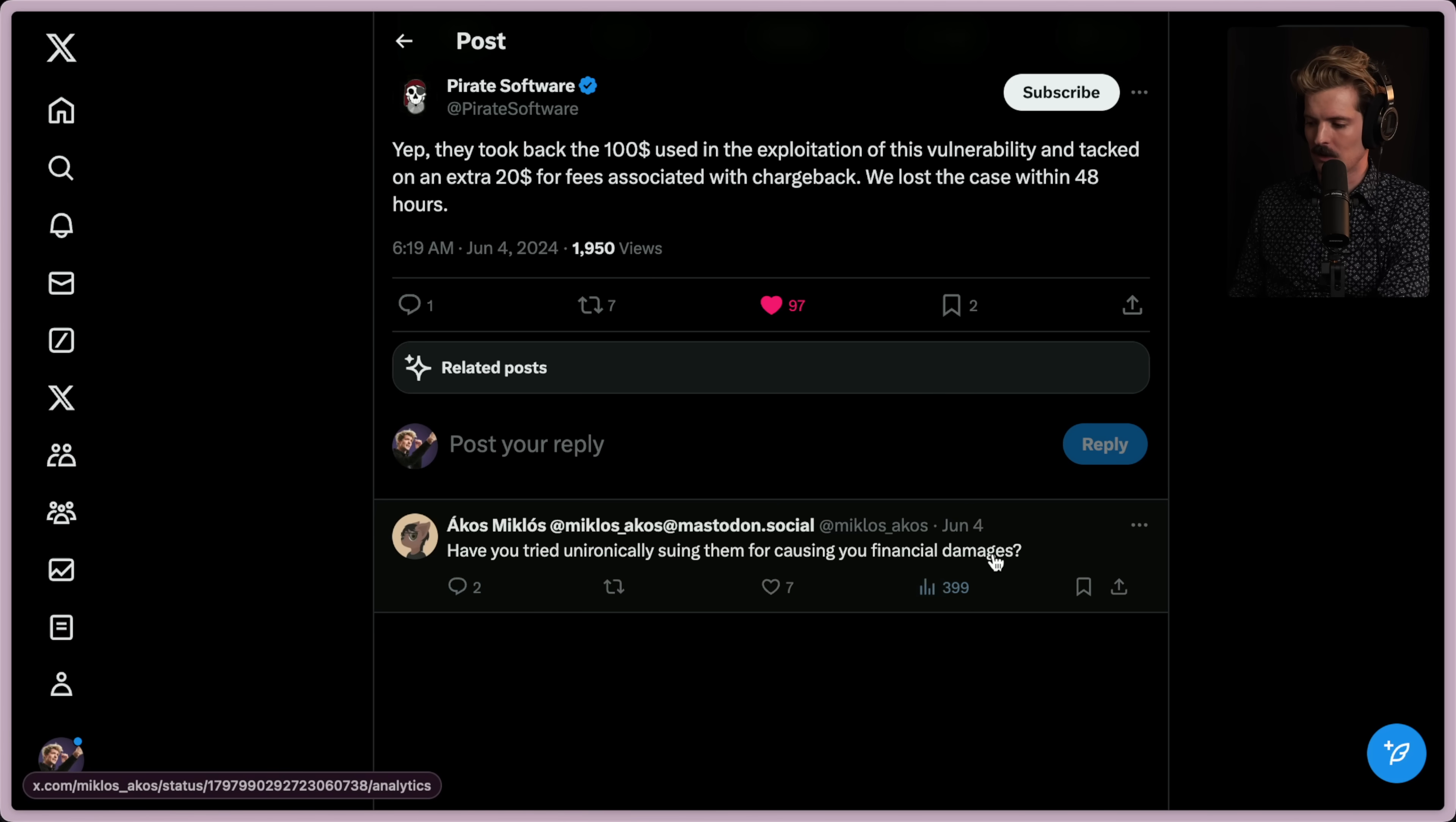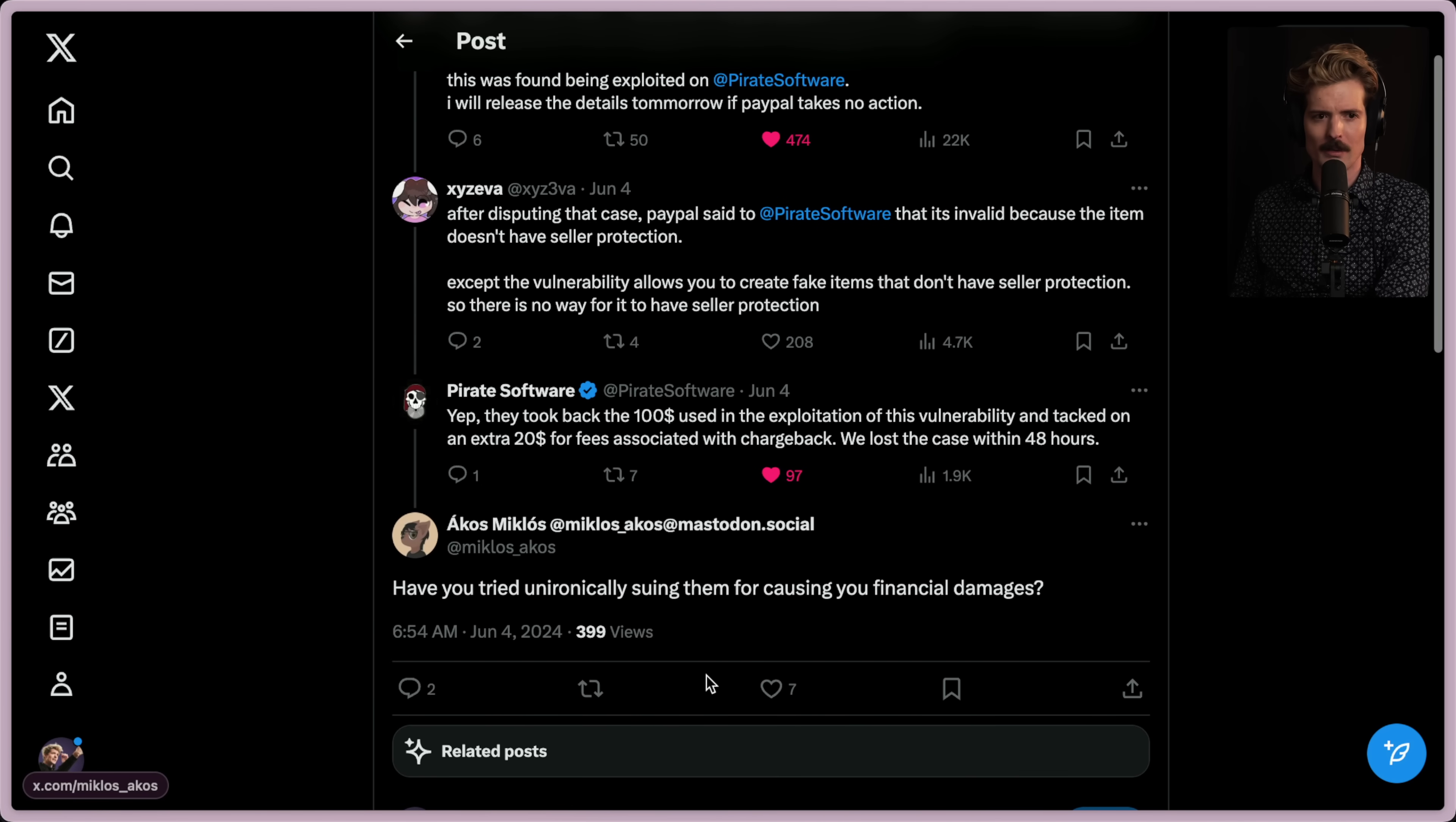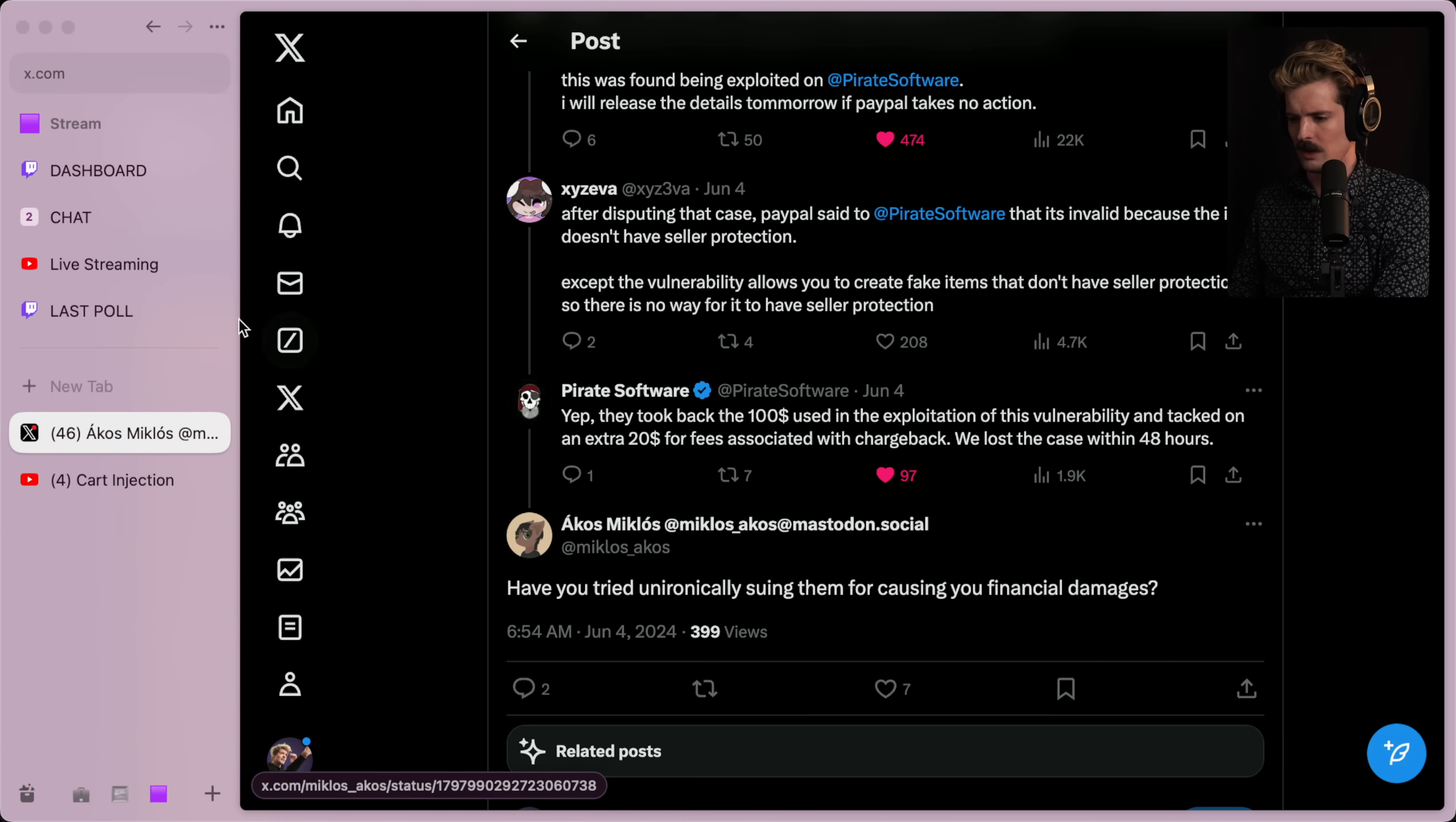And honestly, unironically suing them for causing you financial damages, it wouldn't be a fun case, as this person says. But you'd have a real case here, almost certainly. It would be a hell of a case. And since they're not going to pay your legal fees, it's not worth pursuing. And you could make the argument they probably have something in the terms that makes it even harder. But this is just absurd.